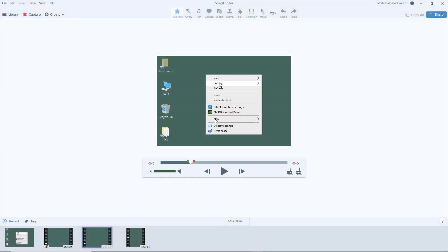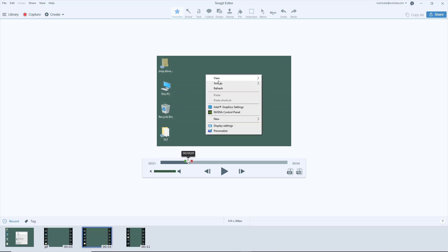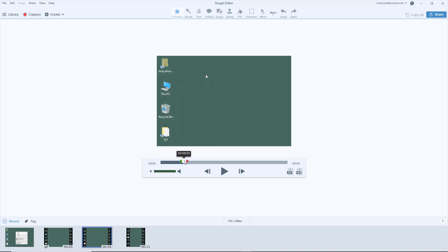When you have a screen recording, you can trim out the parts you don't like. For example, if I don't want this beginning part and want it to start right from where the right-click happens, I can use these handles here—the green handle.